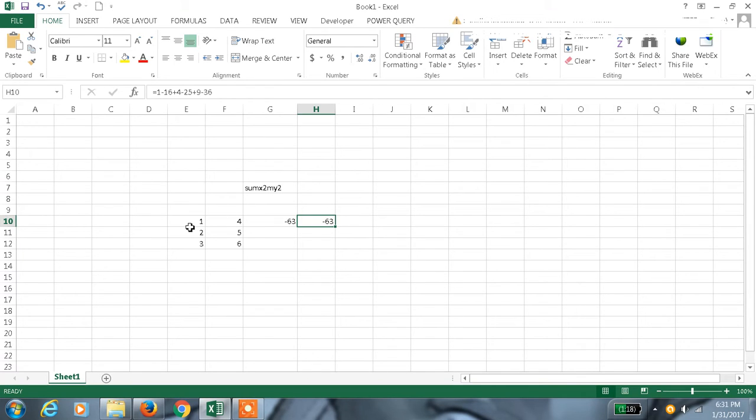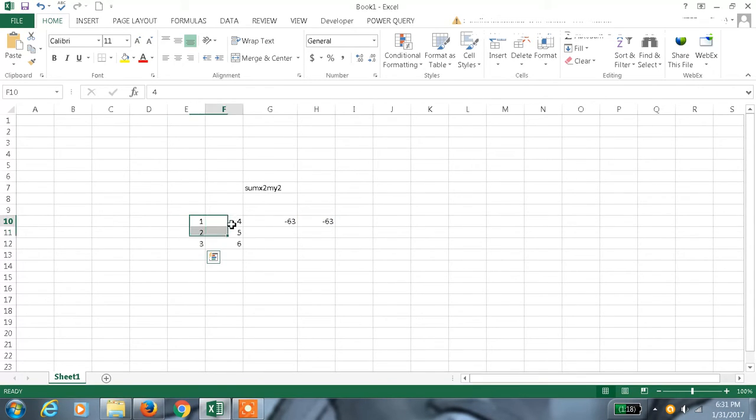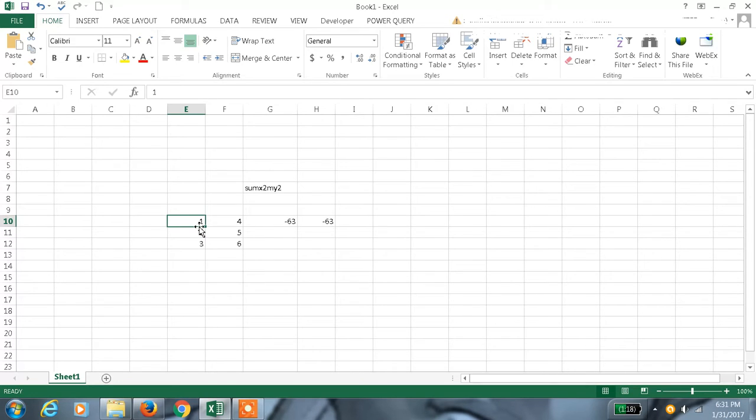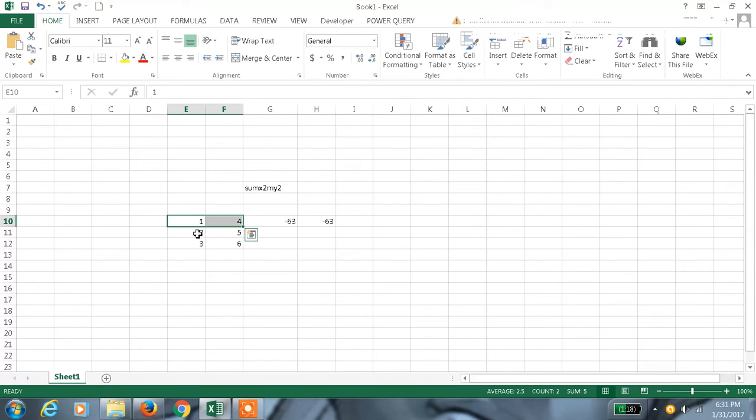x is one range and y is another range. The 2 means squares - squares of those values. The difference between the set of range or array square values gets added up. That is what SUMX2MY2 means.